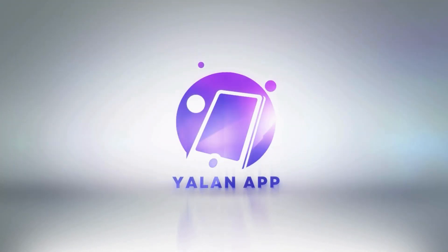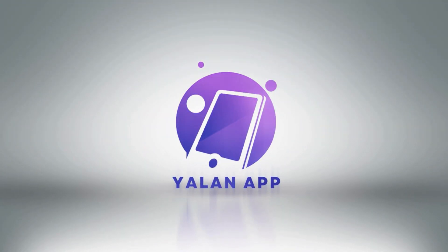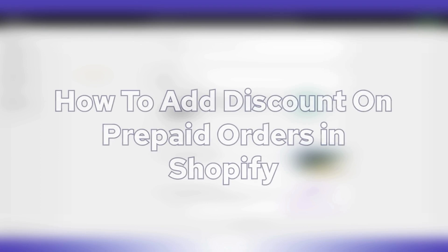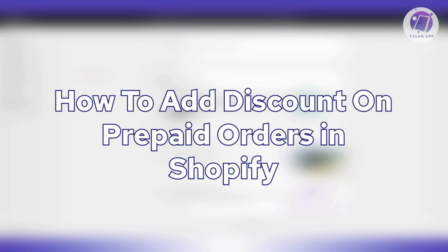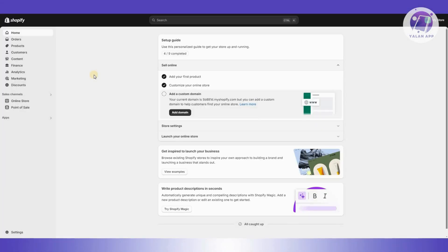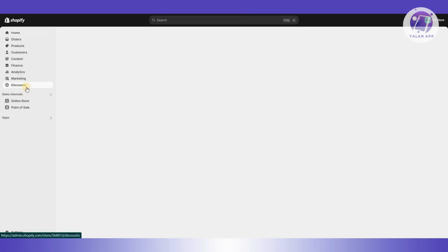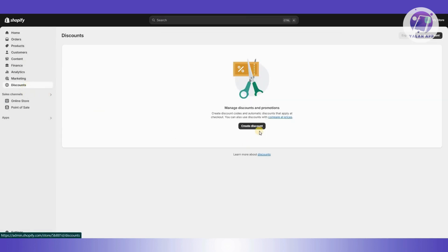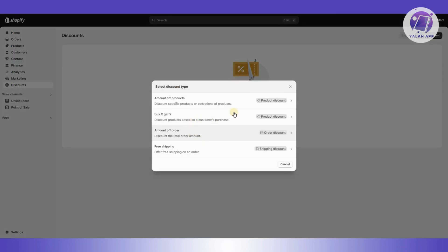Hey guys, welcome back to Elan App. For today's video we're going to show you how to add a discount on prepaid orders in Shopify. So if you're interested, let's start the tutorial. The first thing we want to do is create our discount — to do that, click on the Discounts section in the left panel, then click on Create Discount.